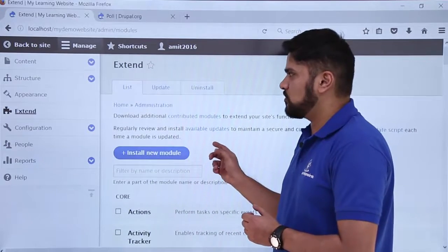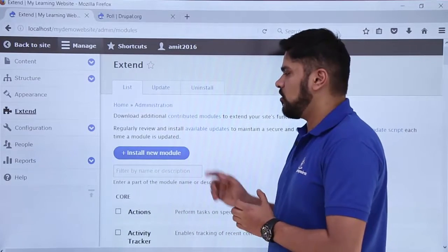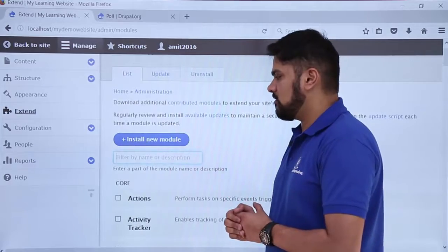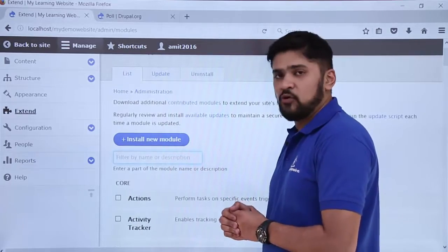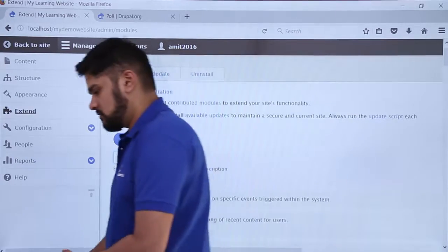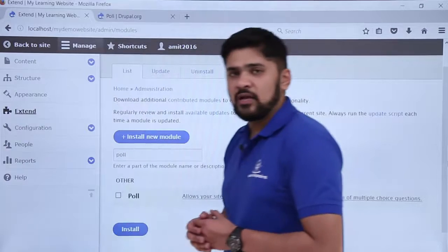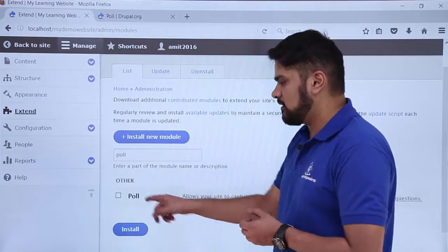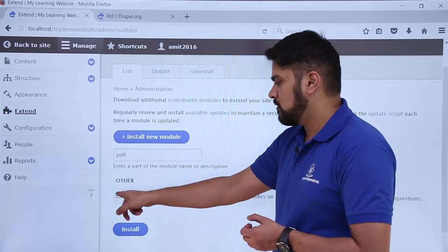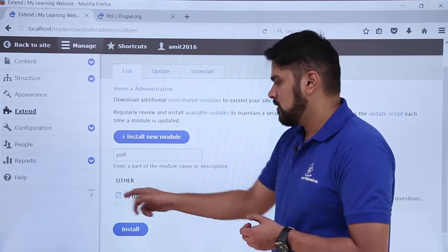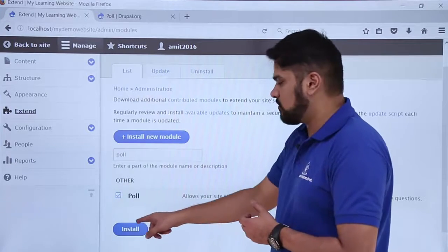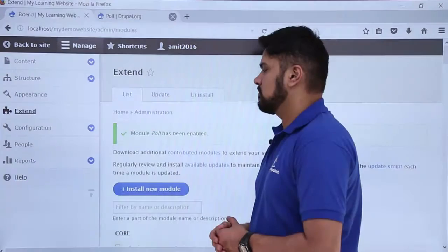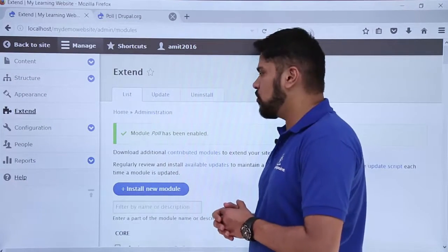Now we will click on 'Enable newly added modules'. We have reached the Extend page, which is the default module section. We will click here and type 'poll' to filter. Here you can see poll is now visible because we have installed it. Click on it and then click Install to enable it.